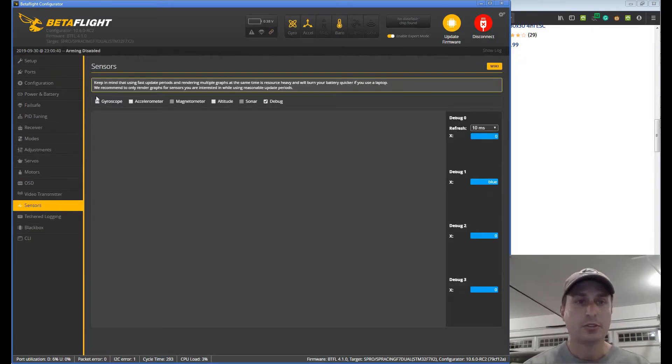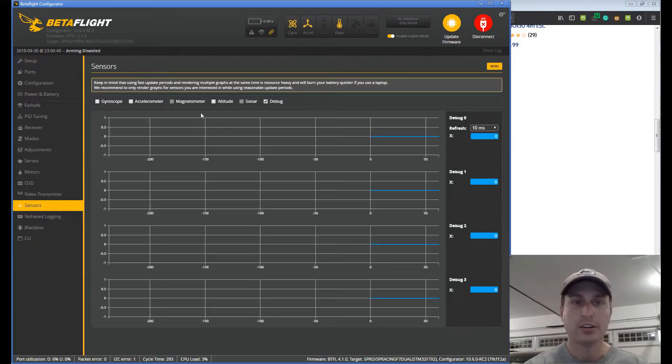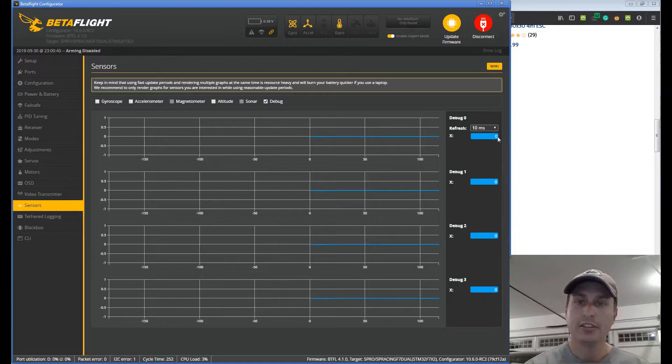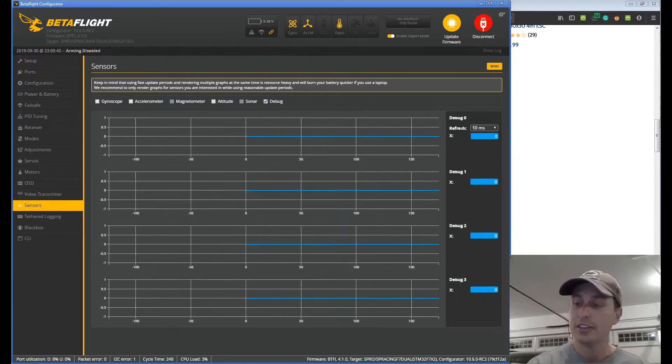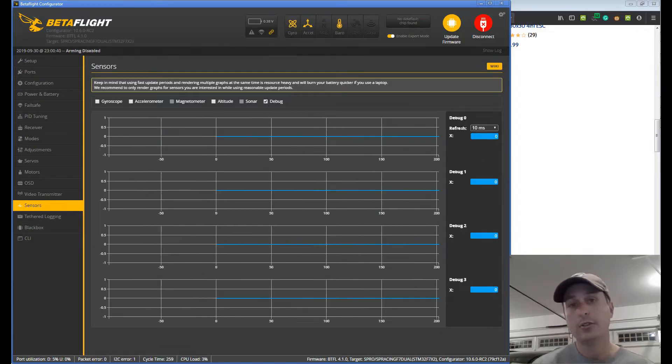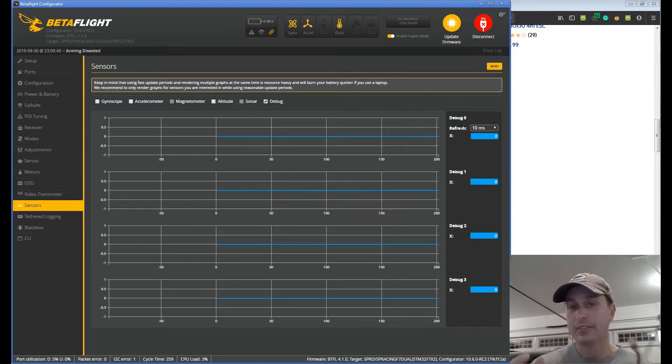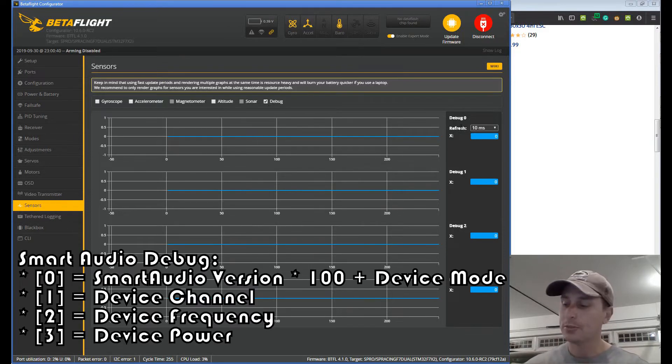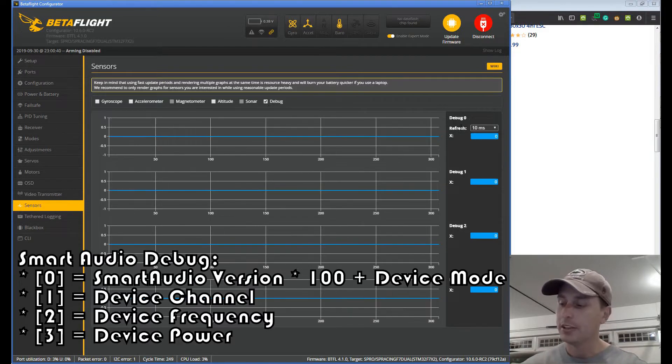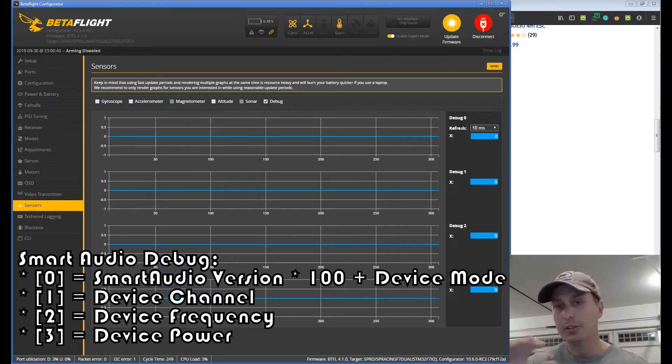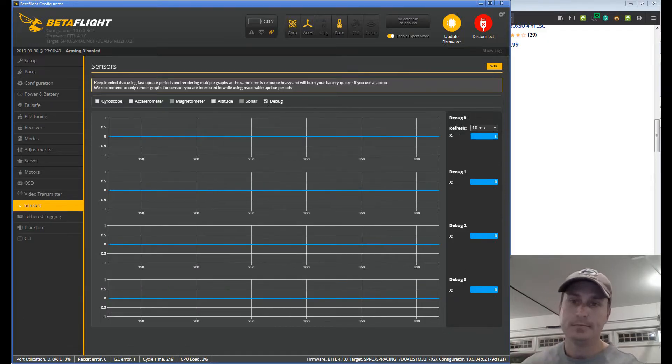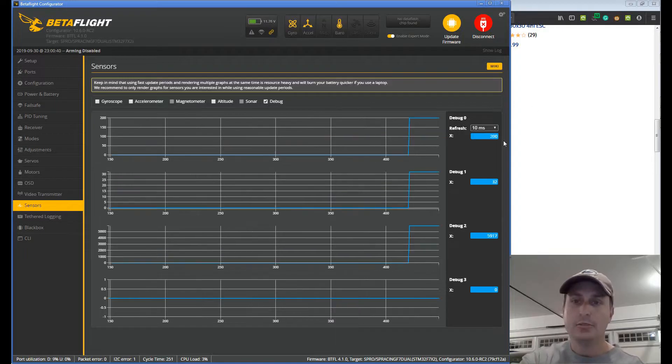Make sure to uncheck the gyro, accelerometer, all these options up here. Just have debug selected and we're going to look here at the X value. This will tell us what Smart Audio version is. Now to actually read the VTX we have to go ahead and plug it in with LiPo so use your smoke stopper. Make sure the props are off whatever you need to do there. So we're going to have it plugged in. Looking at the sensors tab here we're going to plug in the quad.